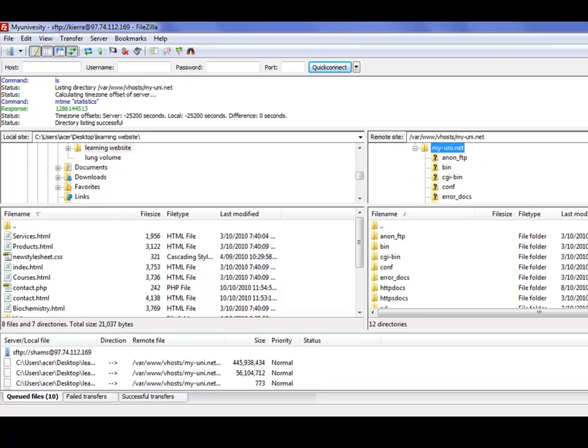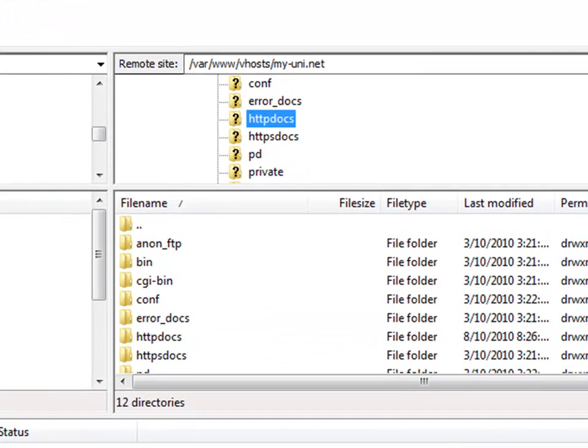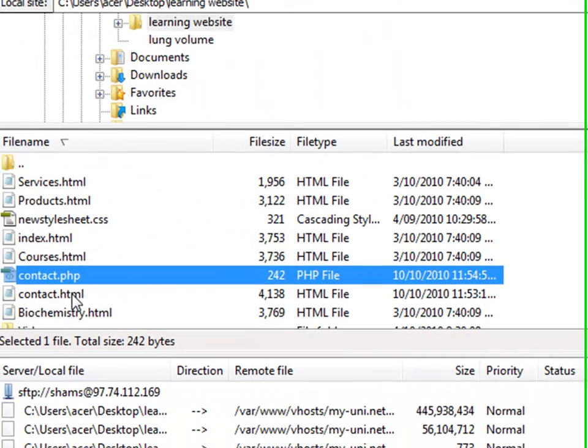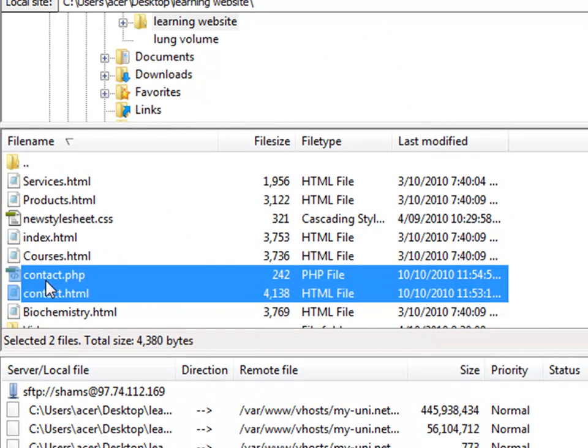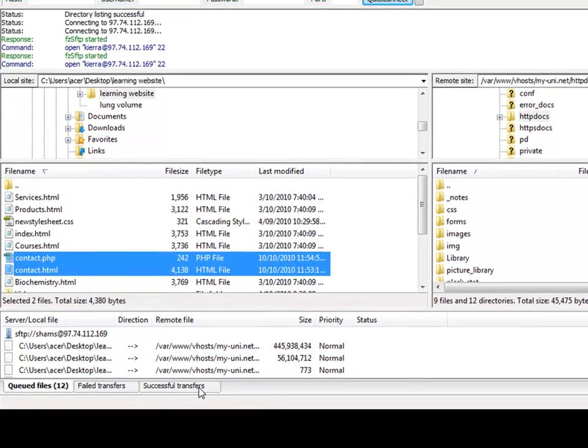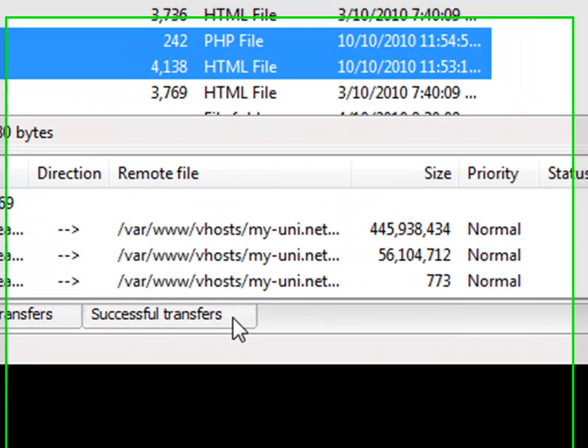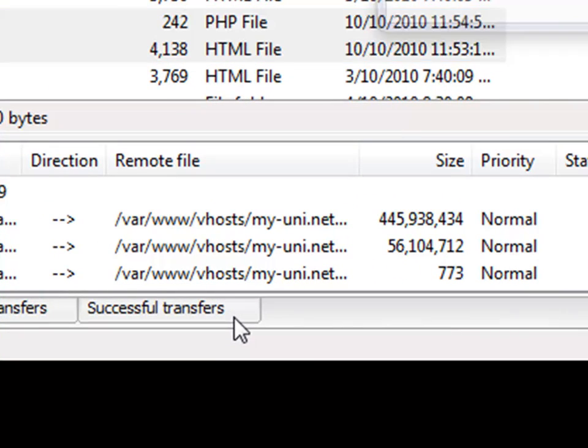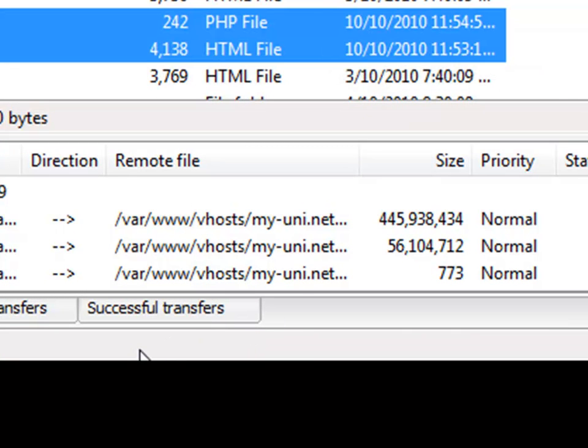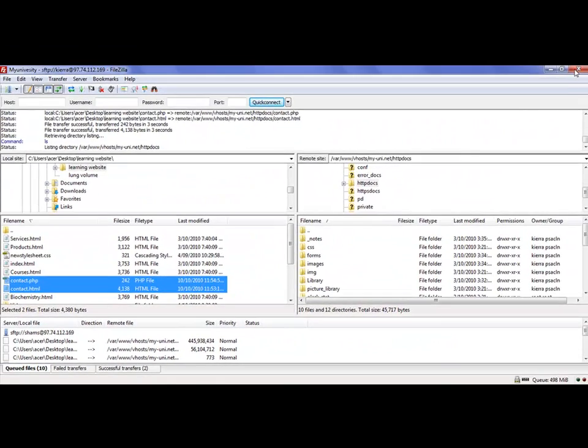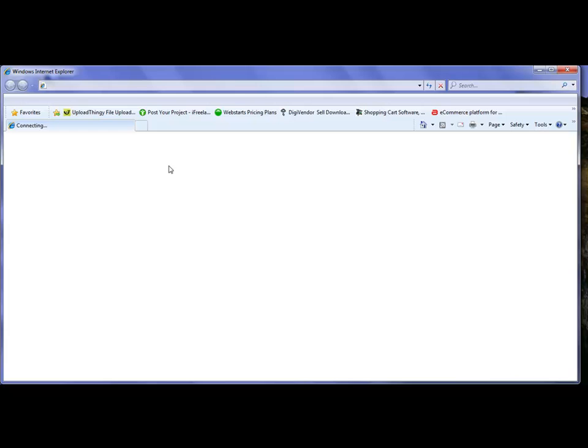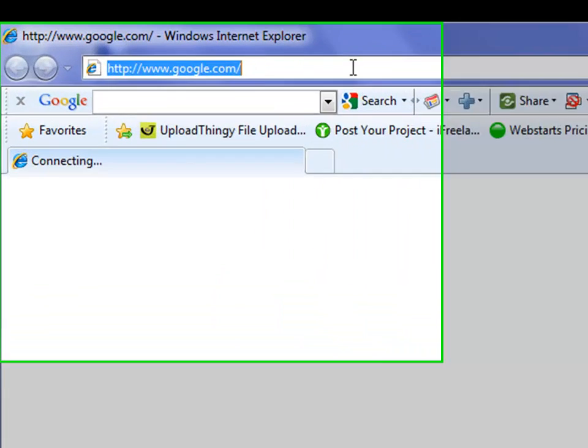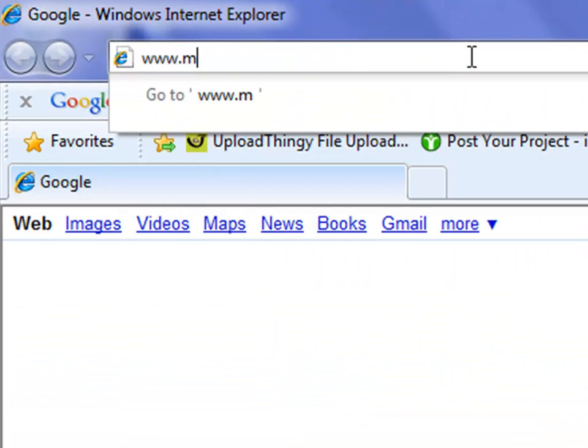I can open my FileZilla client, I can go to File, Site Manager, and connect to the site. It's connecting to the remote server and it should show up in a minute. I'll go to httpdocs again, and from here contact.php and contact.html, these both files have to be uploaded again. Simply drag and drop it here, and in a minute it should tell you the number of files that have been transferred.